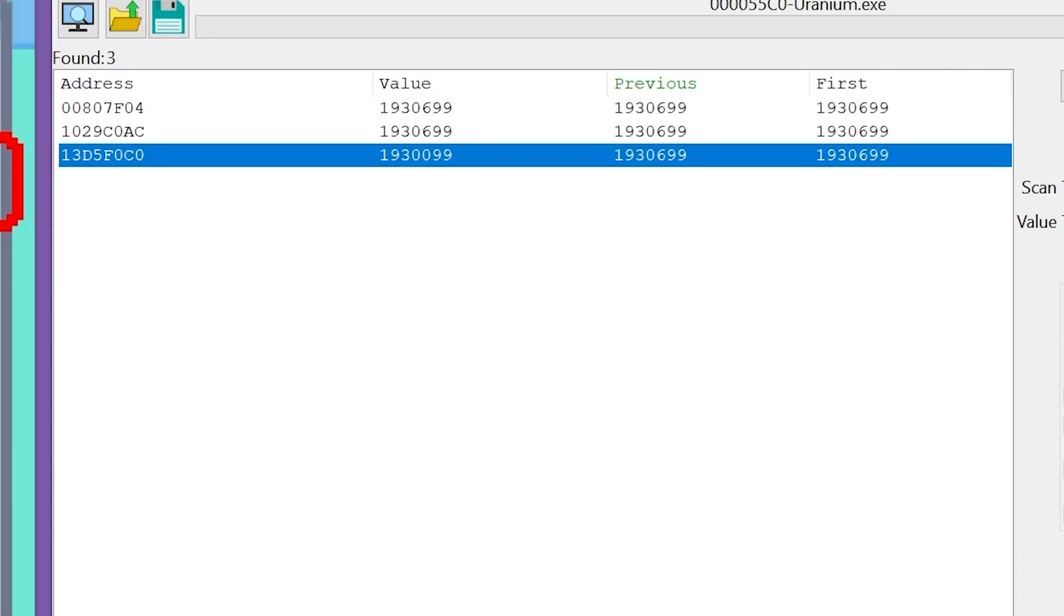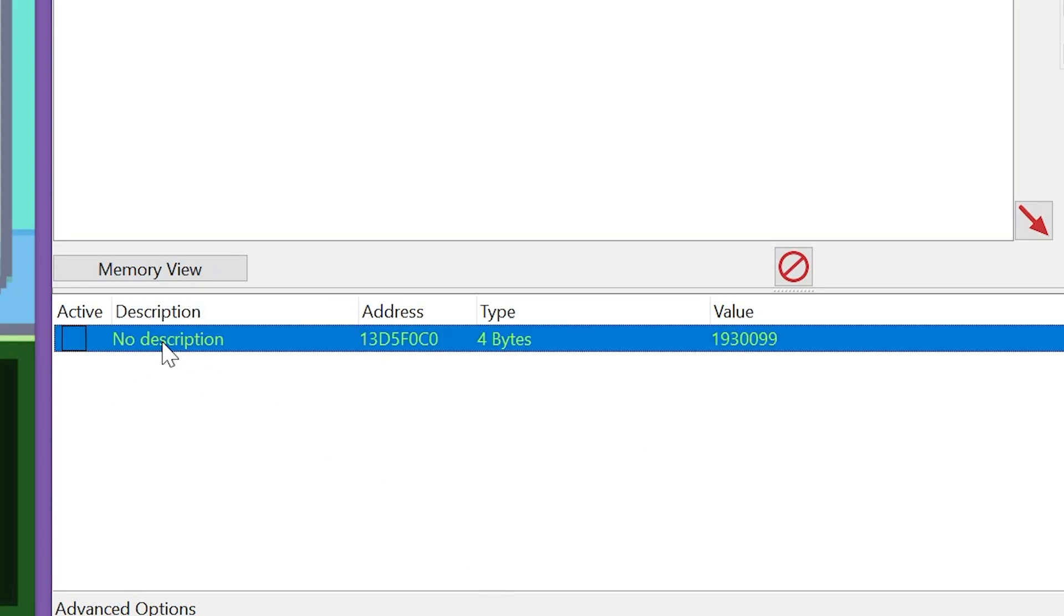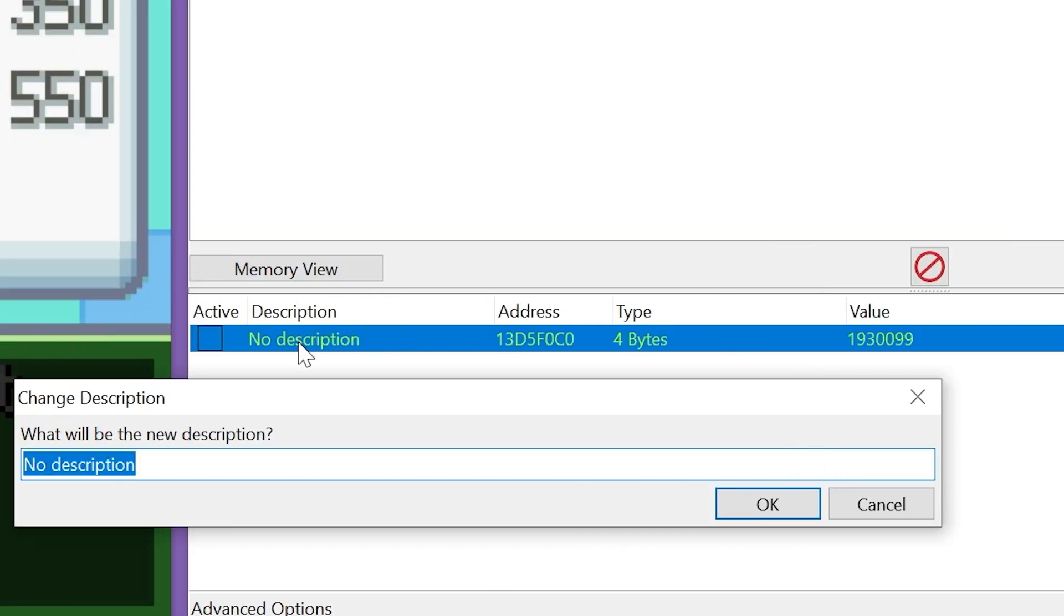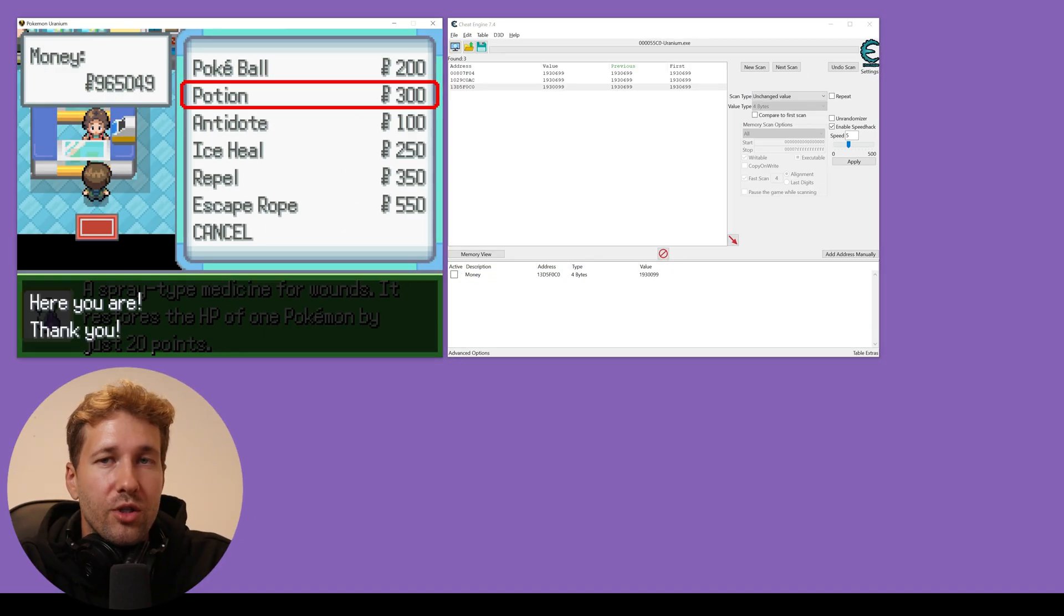So we're just going to double click on that. And that's going to bring it down to this little list here, where we're just going to save it. And we could just double click on no description and we'll just call this money.